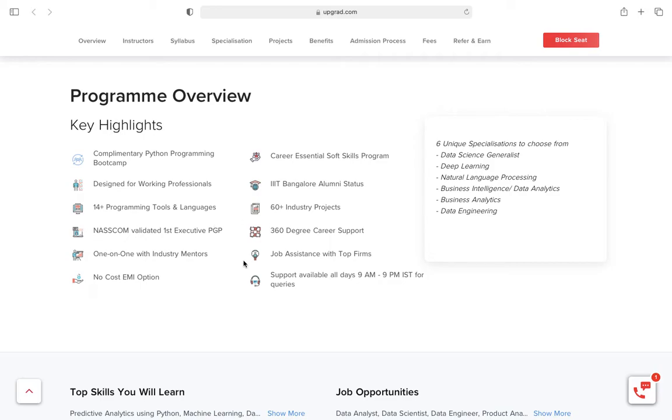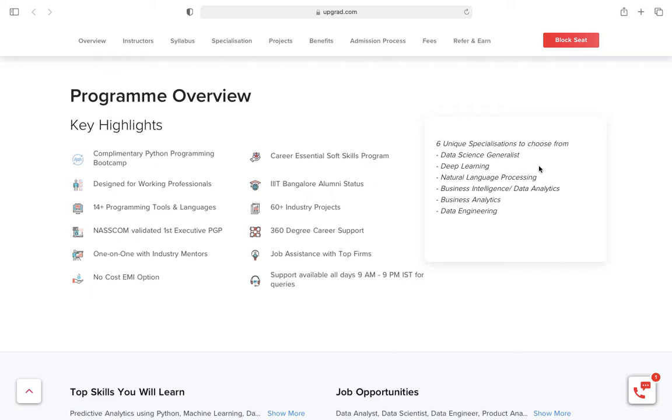The course degree is from IIIT Bangalore, which is really good. Once you get admission, if you are in Bangalore, you can go to the IIIT Bangalore campus library and study there. That's a really good thing.